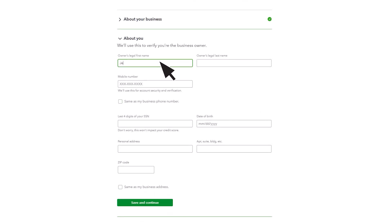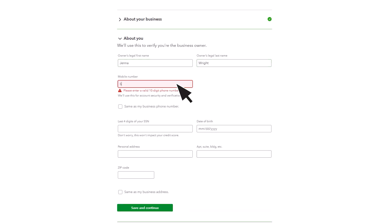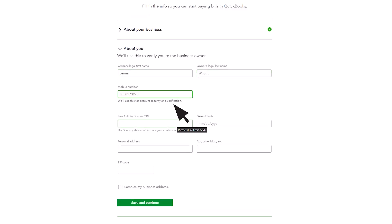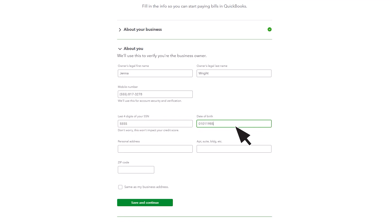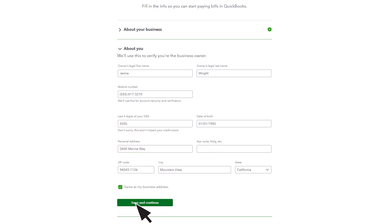Then, you'll enter information about the business owner, like their first and last name, mobile number, last four digits of their social security number, date of birth, and address. Select Save and Continue.